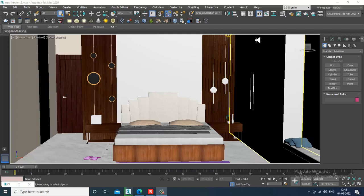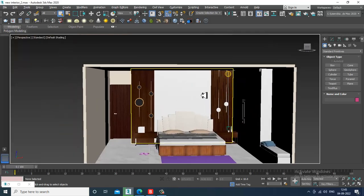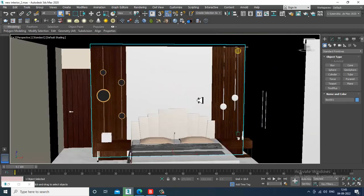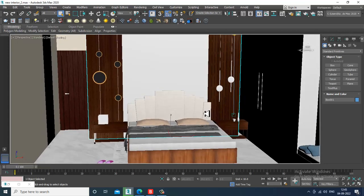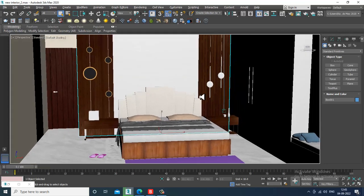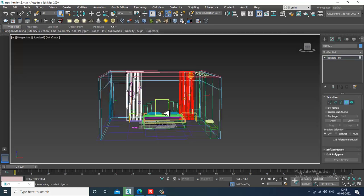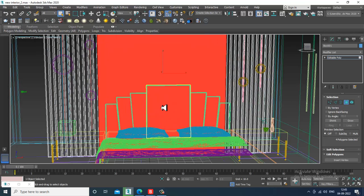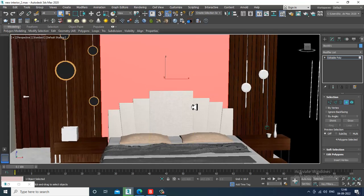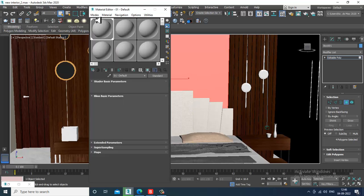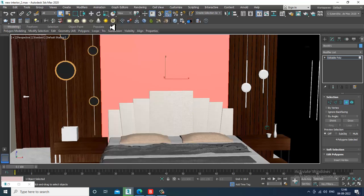Welcome to KO Tutorials. Let's continue with the next part of this tutorial. We have almost done with the texturing of this particular interior. Let's select the wall area and assign some texture. I'll go into the material editor — the Slate Material Editor.